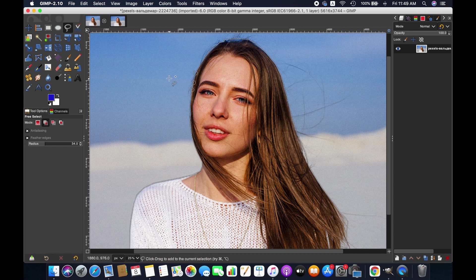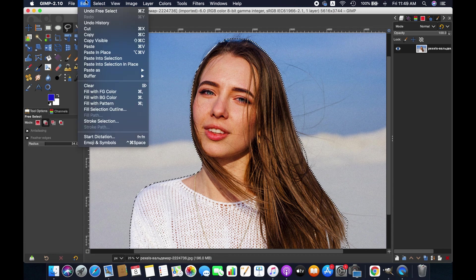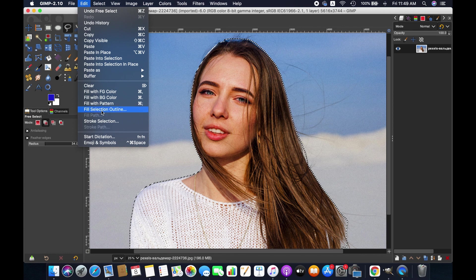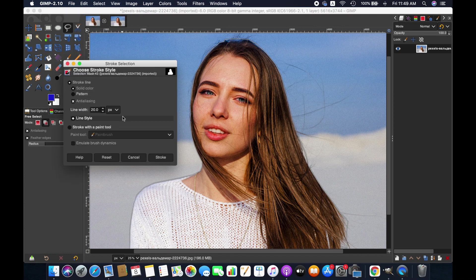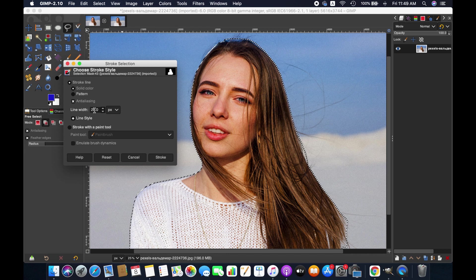When selection is completed, go to Edit and then Stroke Selection. Here customize the line width according to your preference.